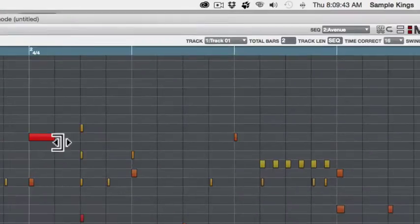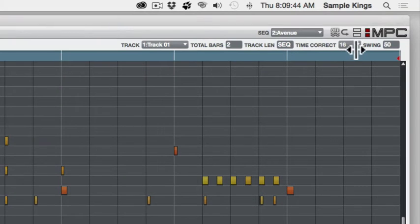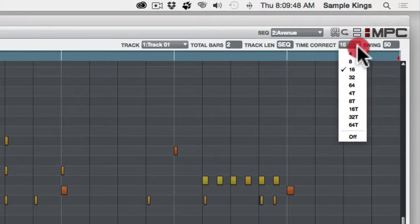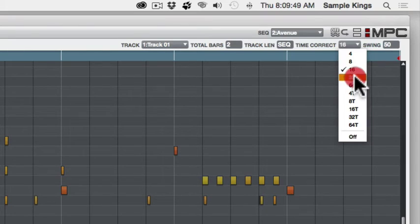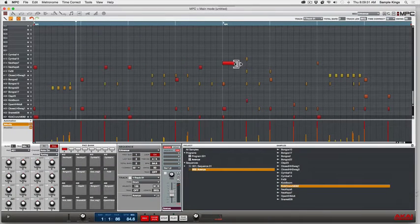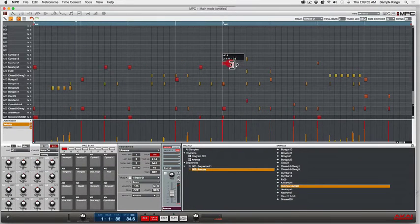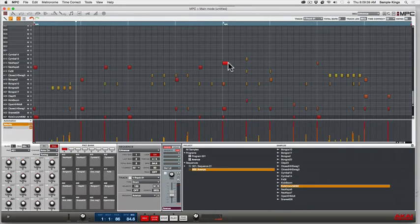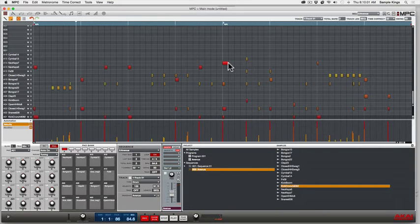The quantize value is a time correct. You'll see it says time correct here - that's 16th notes. I can go and say let's go to 32nds to see the grid change. Now I can pull it back and look at that - it confines to the grid area for 32nd notes, see that?